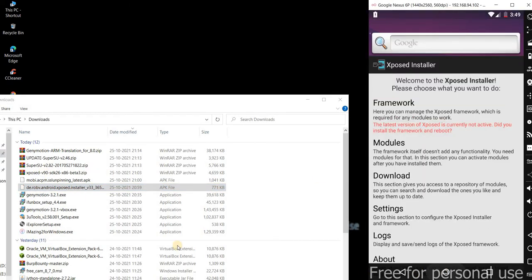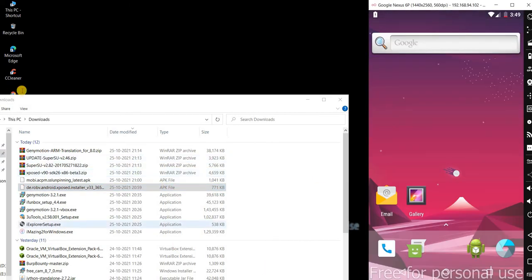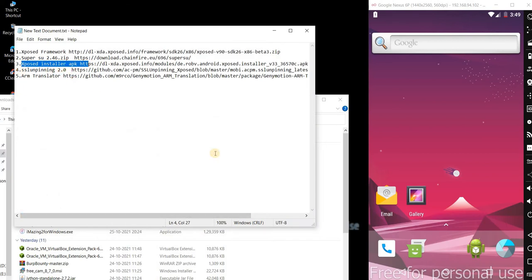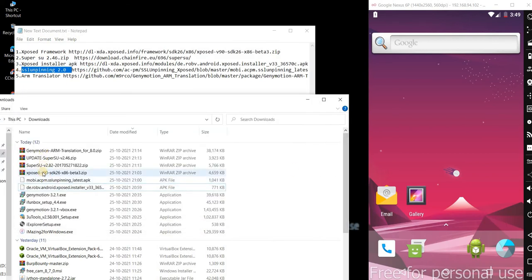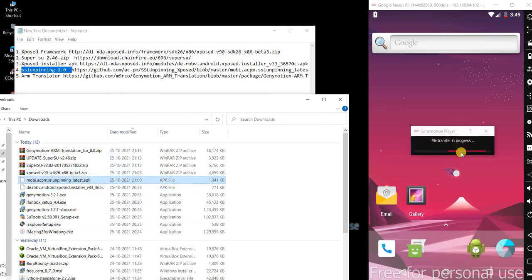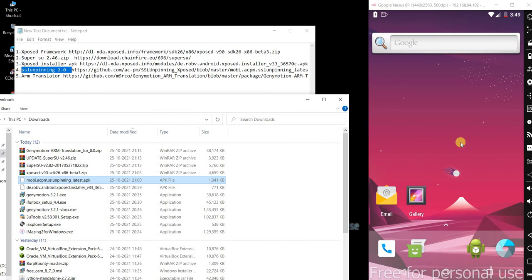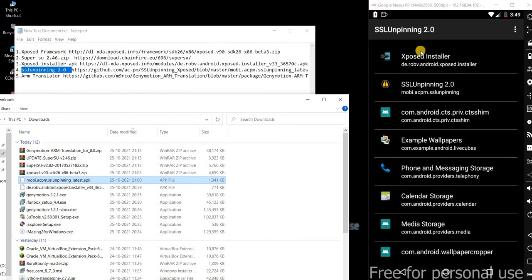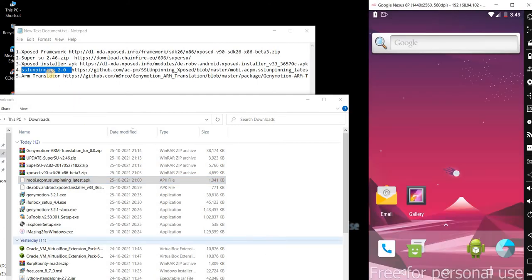Now the next one is SSL Unpinning 2.0, so let me drag and drop. The lab is now ready for you. ARM Translator is an option for you if you want to run any ARM applications.